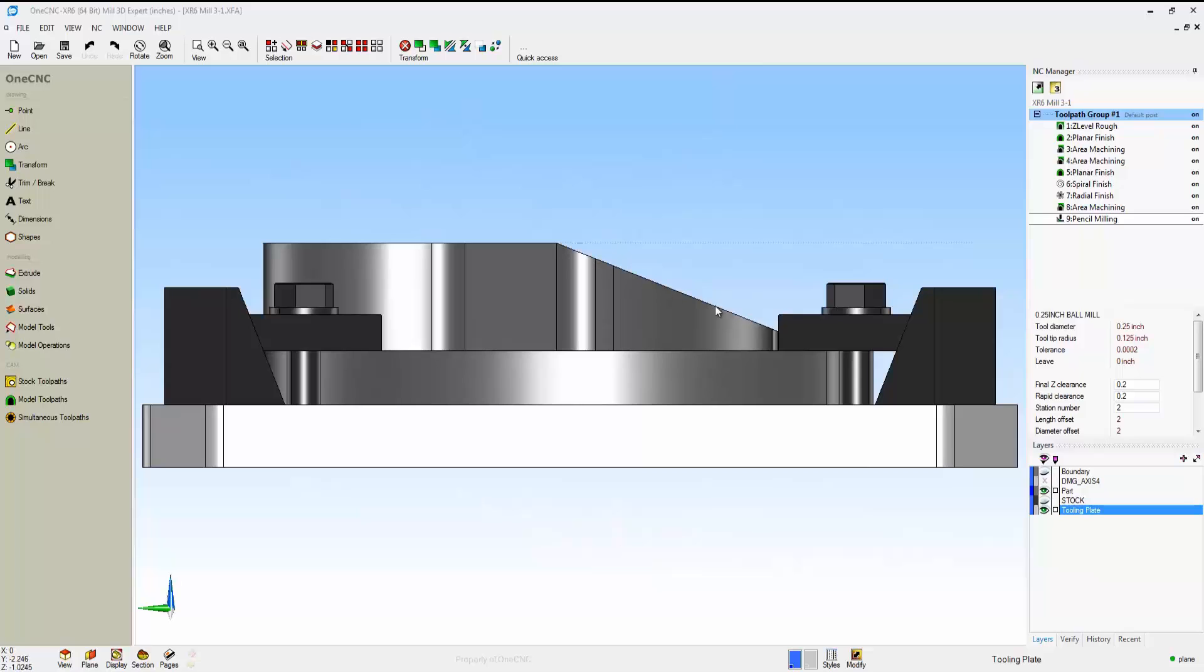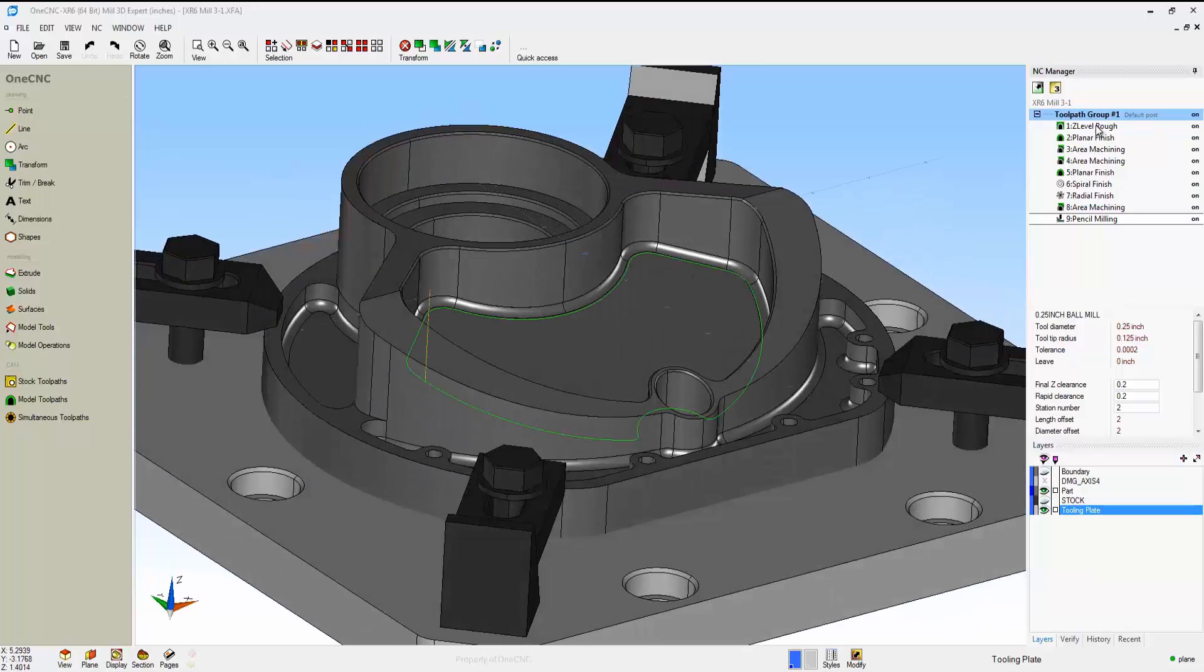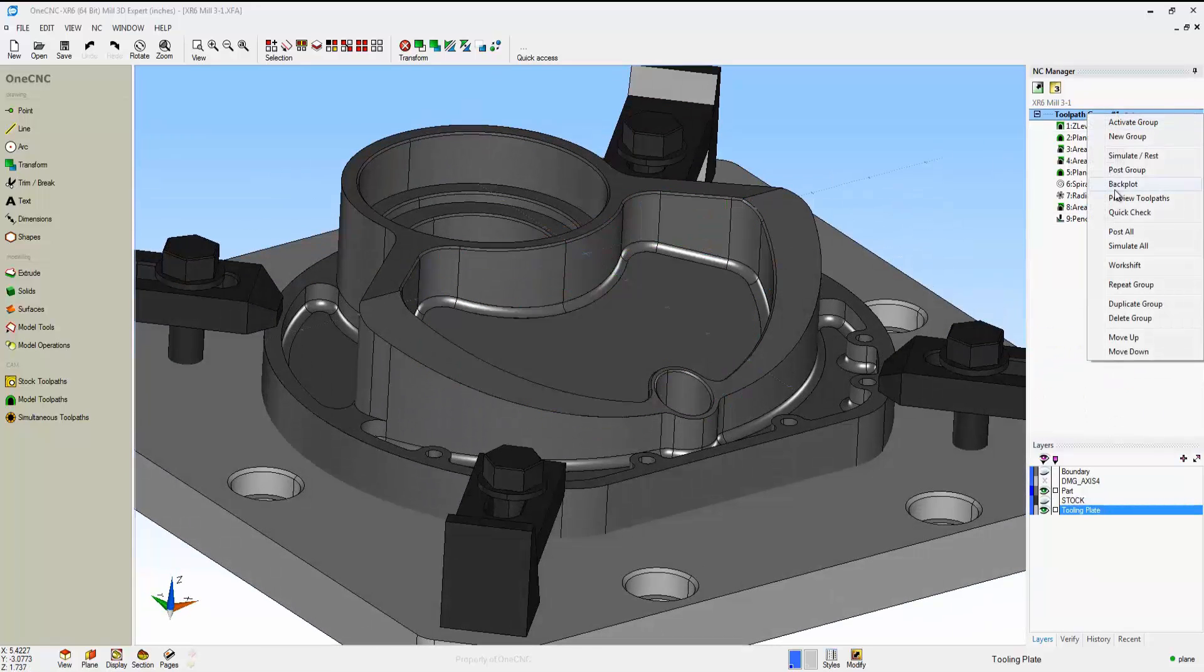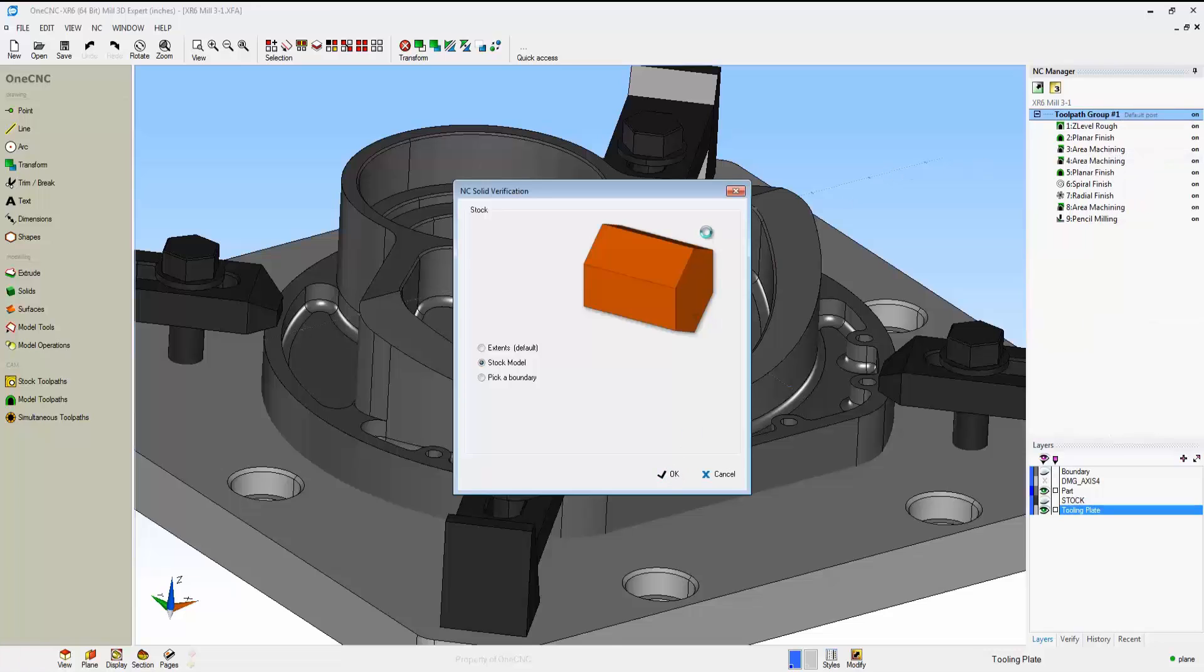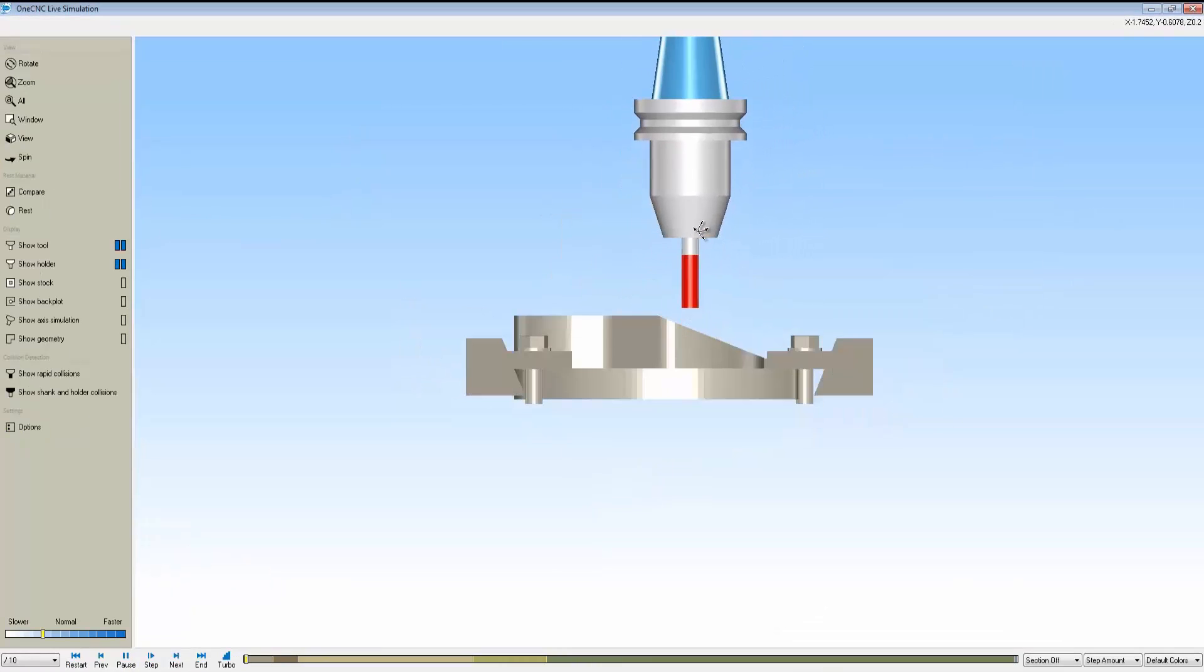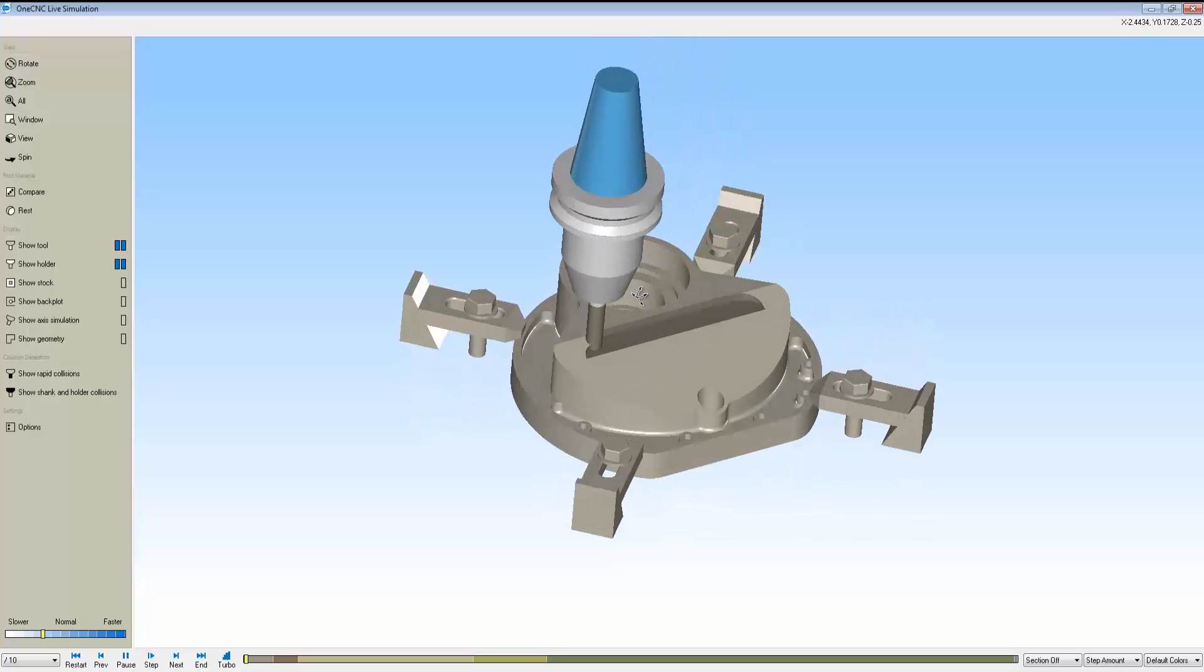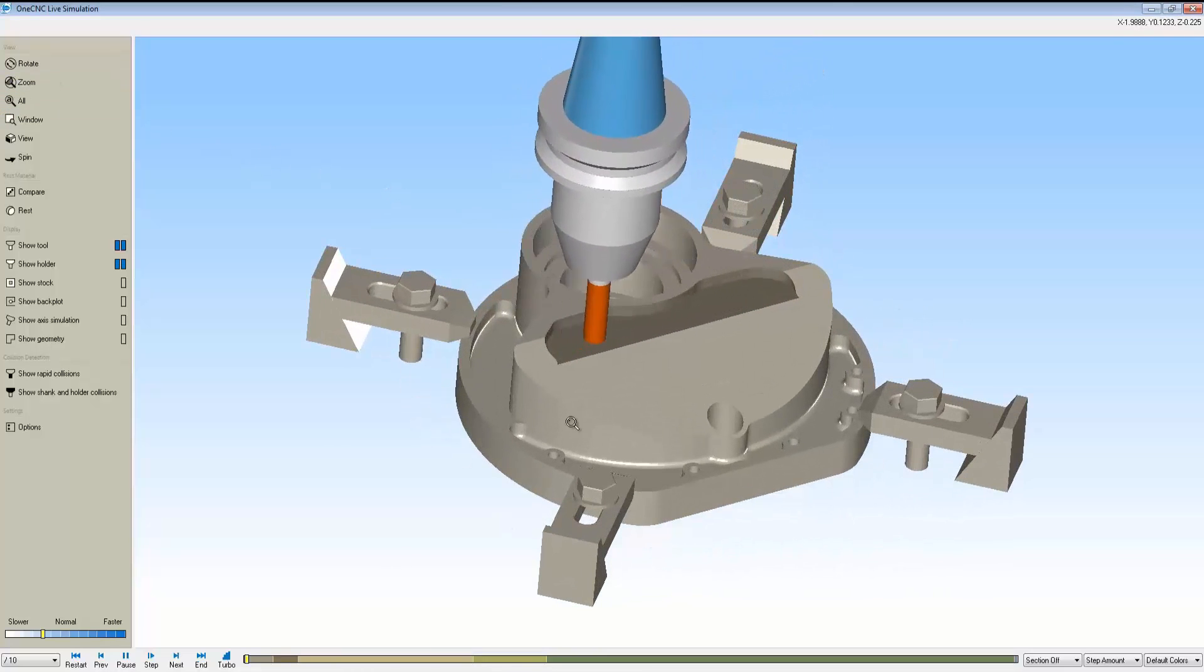Now here's a pocket with a tapered cutaway wall. I want to reduce the amount of air cuts, so I've created a solid model for my stock, and I've told 1CNC to use that stock solid model as a 3D containment boundary.